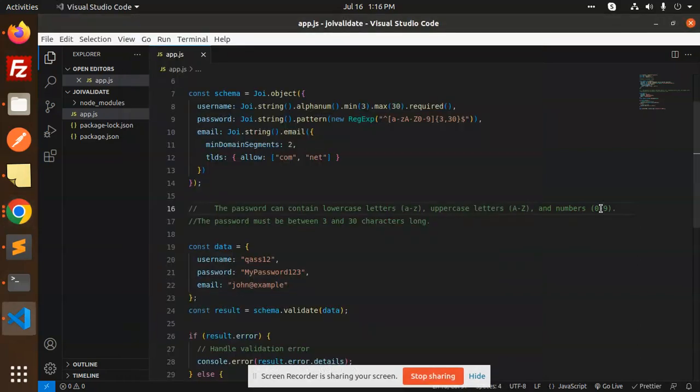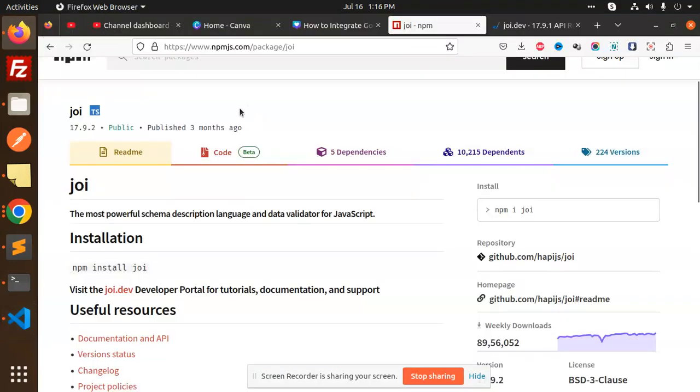Hello friends, welcome back to a new tutorial on Node.js. Today we are going to learn how to integrate Joi into our Node.js application. Before we start, if you haven't subscribed to my channel yet, please subscribe, and if you like the video please like, share, and comment.